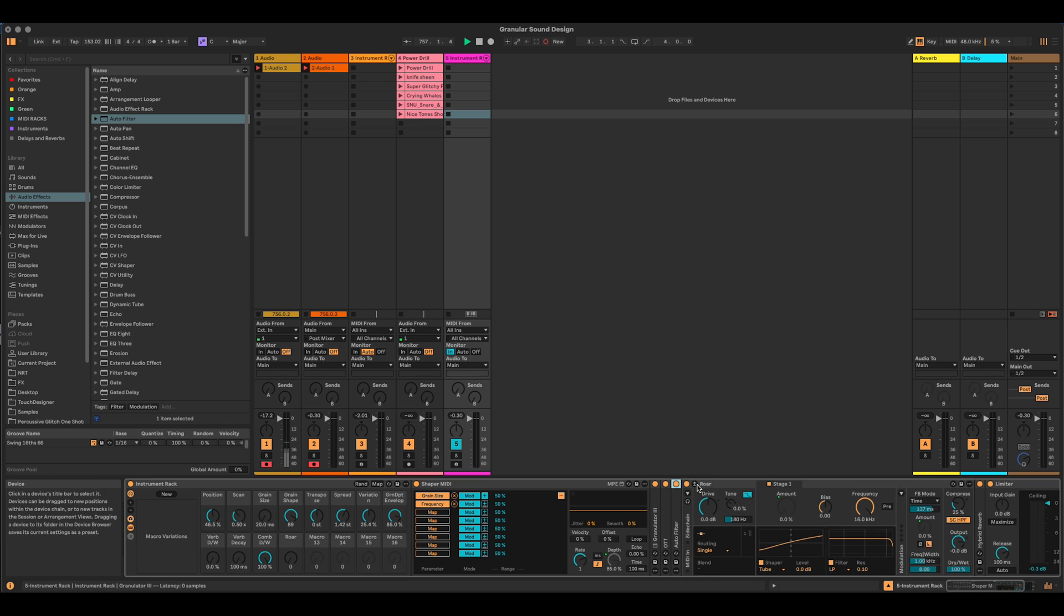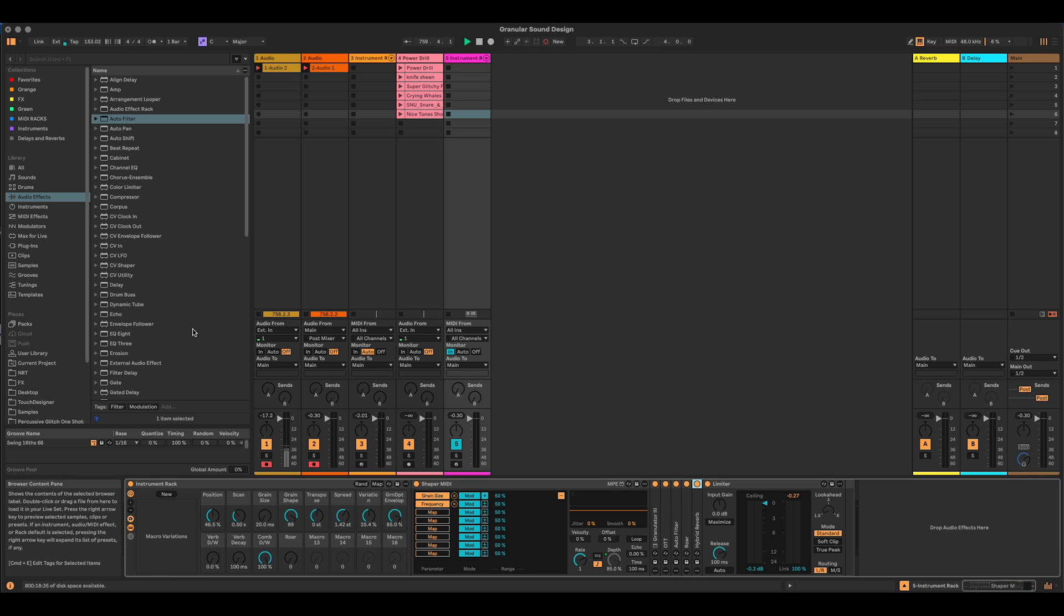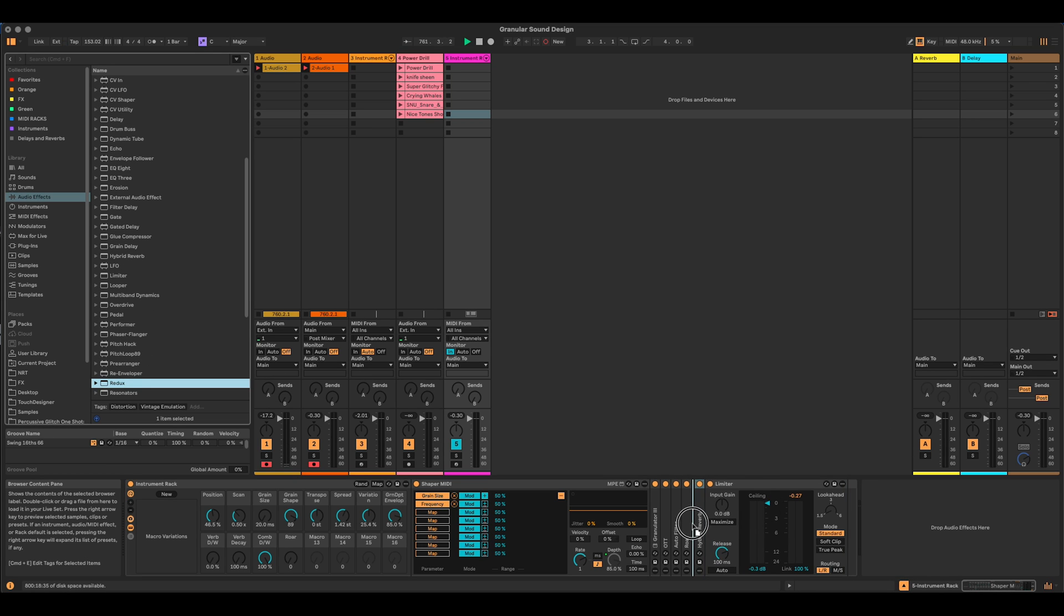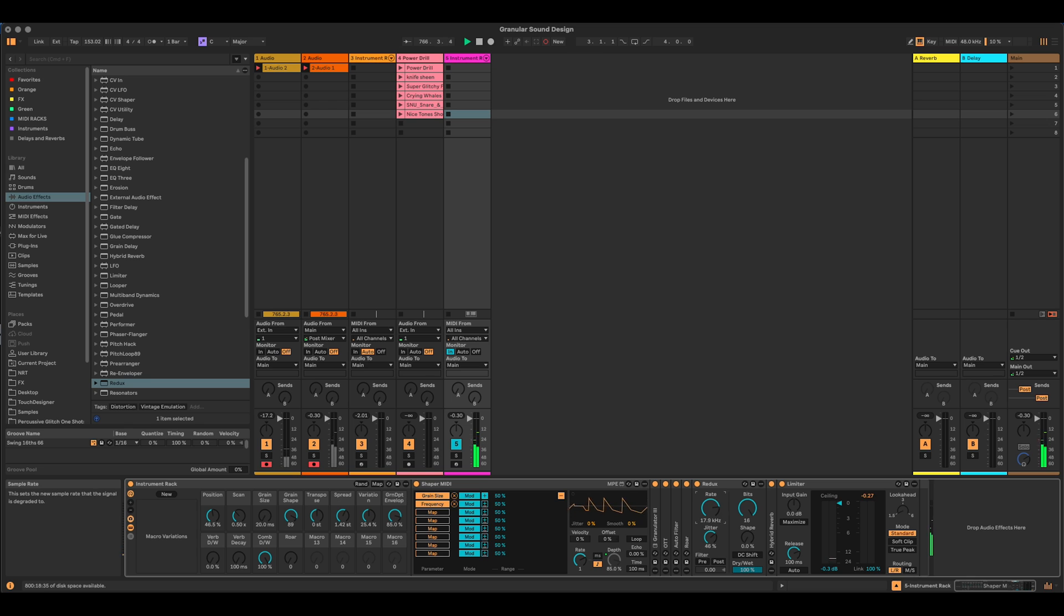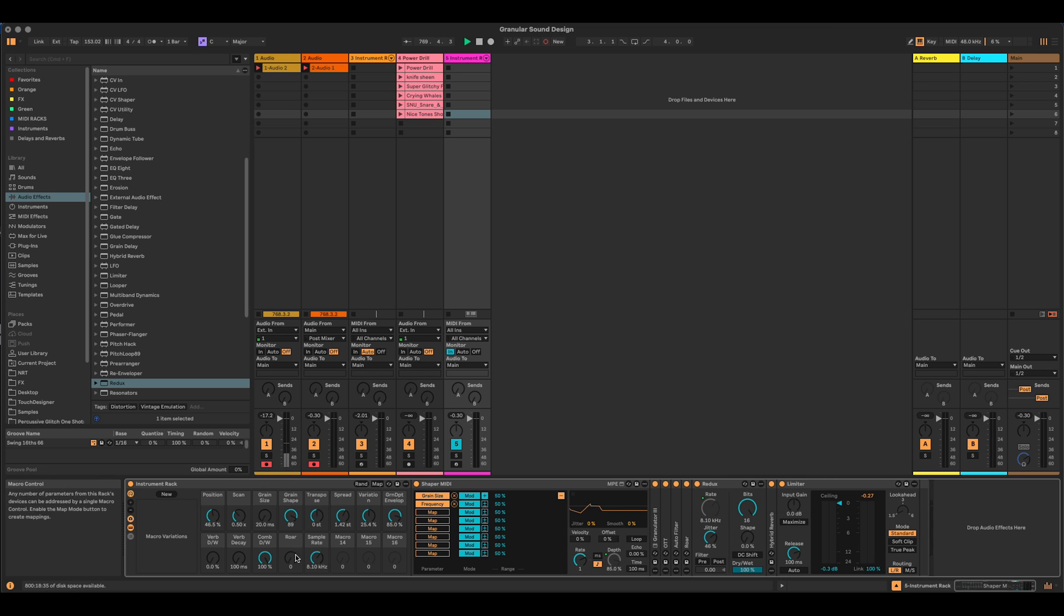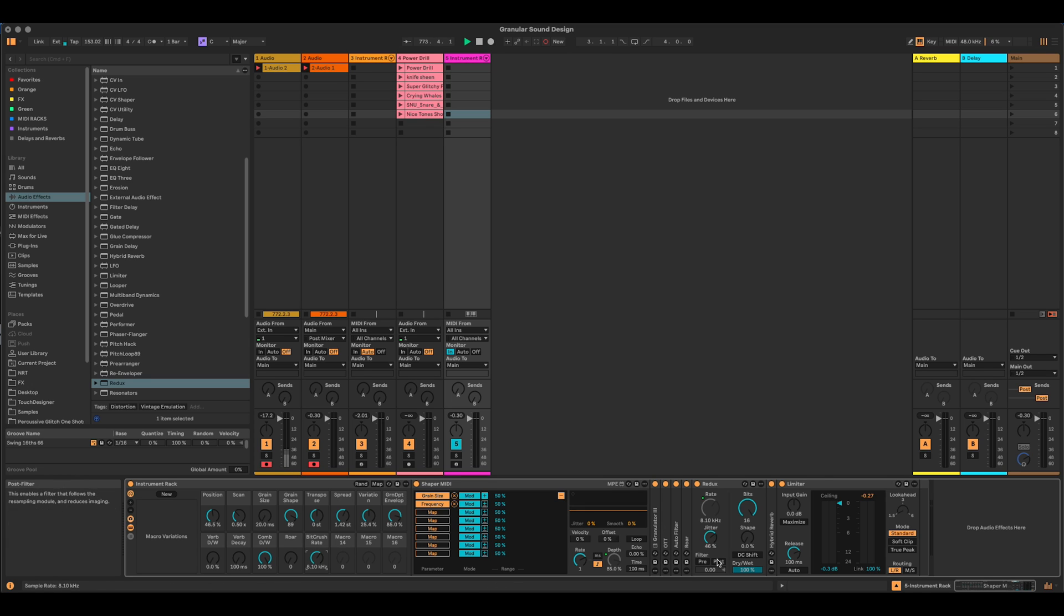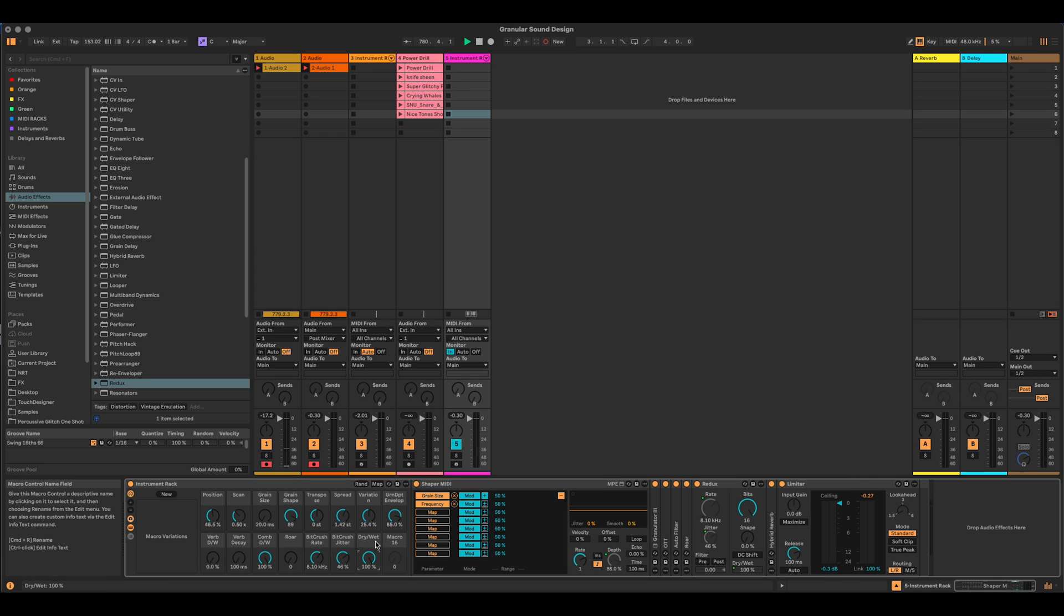Now, some bit crushing. That's going to be super nice on this. That can come in before the reverb, I think. Let's use Redux. So let's add the rate to macro 13. Let's add the jitter to macro 14. Let's add the dry wet to macro 15.